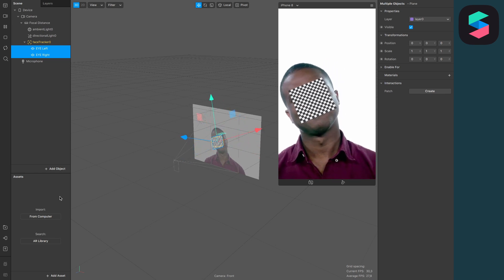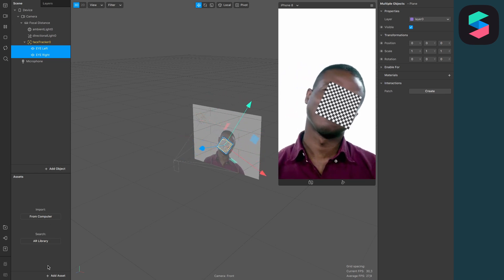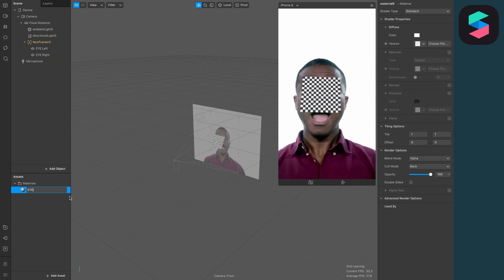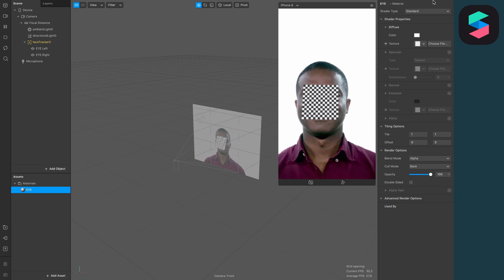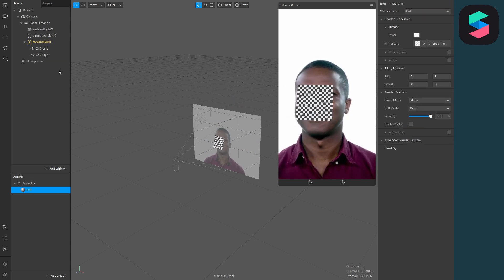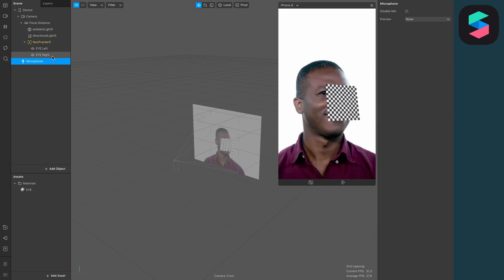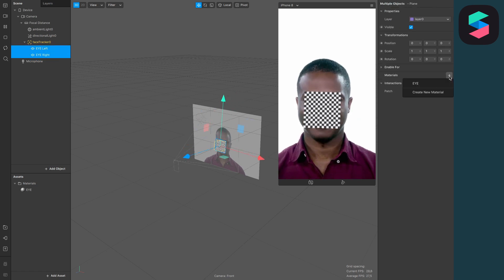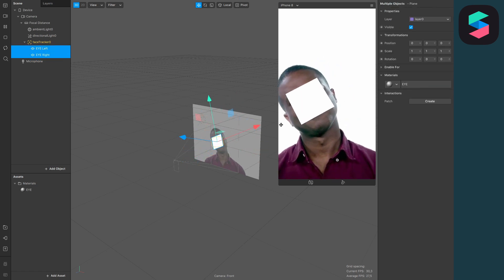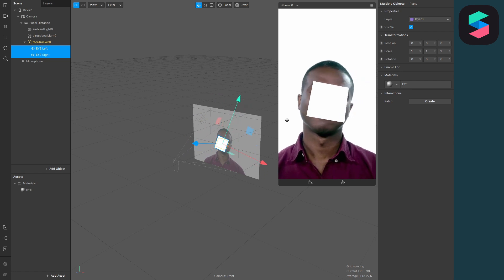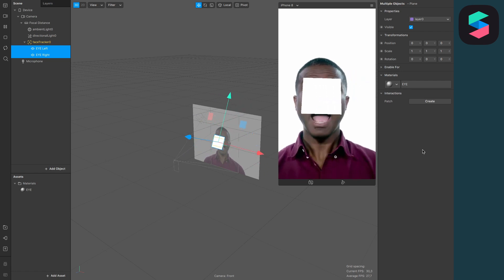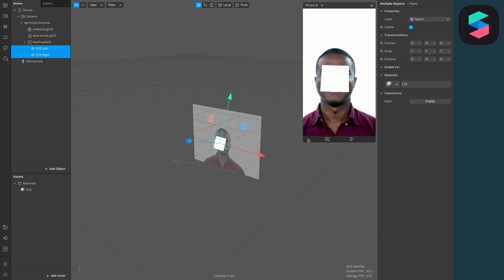For the next step, we have to create a material for the eyes. Just create a material — I will call it 'eye' — set the shader type to flat, and attach it to the two objects we have just created. Now the planes should be white and they should follow our two eyes.